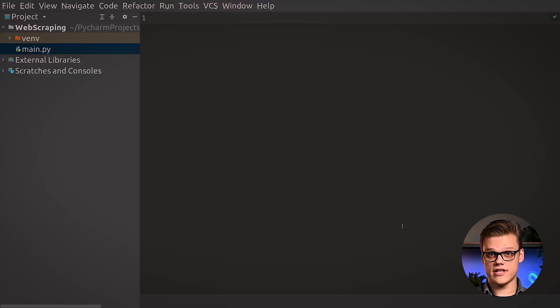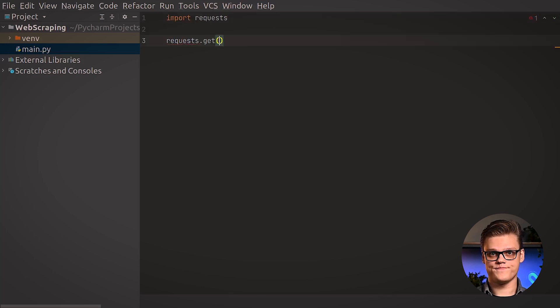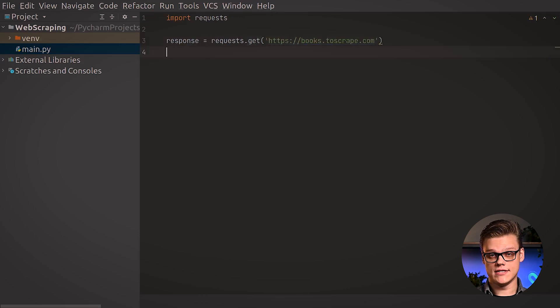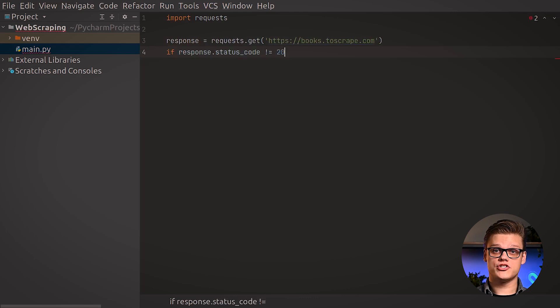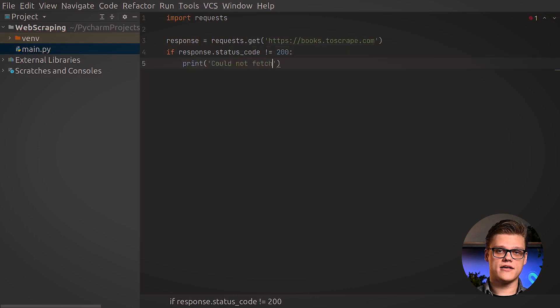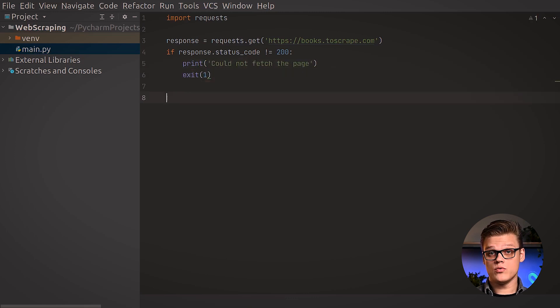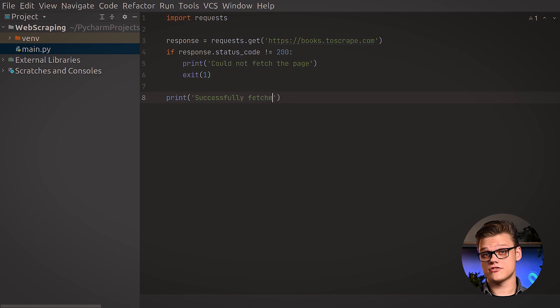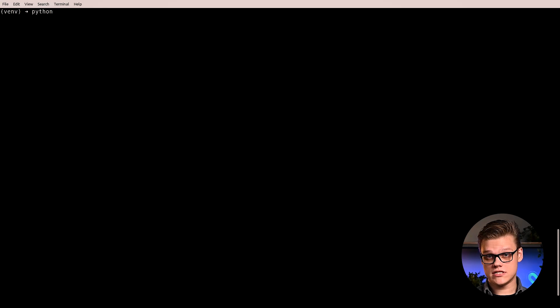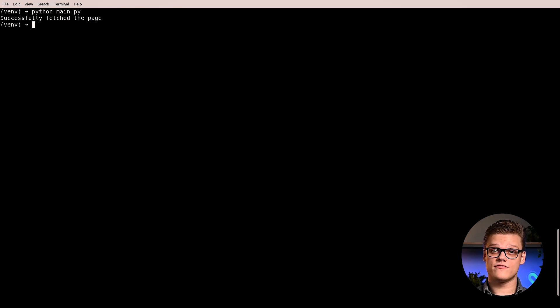We're going to use a dummy website called books.toscrape.com as our first scraping target. First, we're going to download a page. We're going to be using functions from the requests library, so we'll import it first. Once that's done, we'll use the library's get function to fetch a page from our target website. Once we retrieve the response, we recommend checking whether the request was successful by verifying the status code property. We can also print a message that tells us whether the page was fetched successfully. Now we can execute the script in a terminal, and as you can see the requests module has retrieved the HTML content from the website, so we can finally start parsing it.